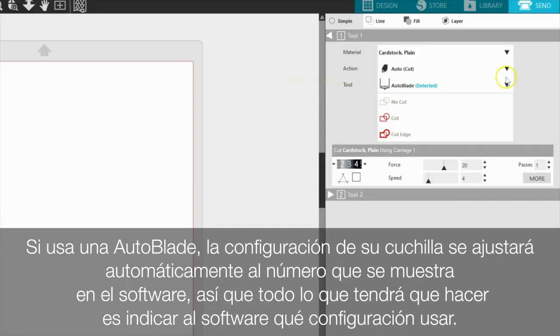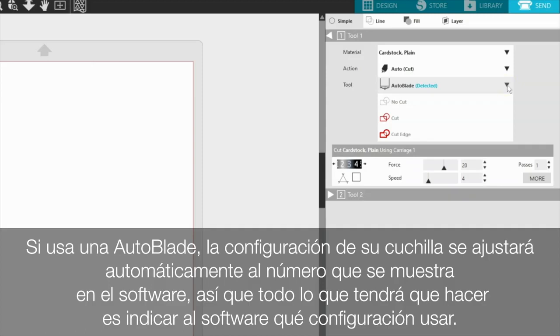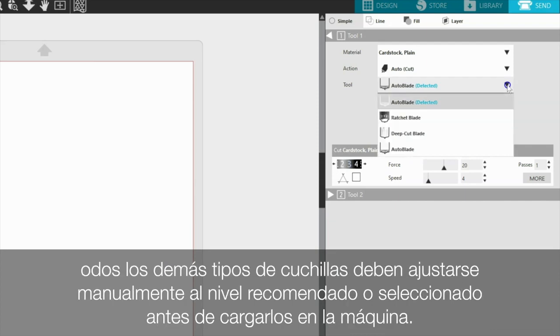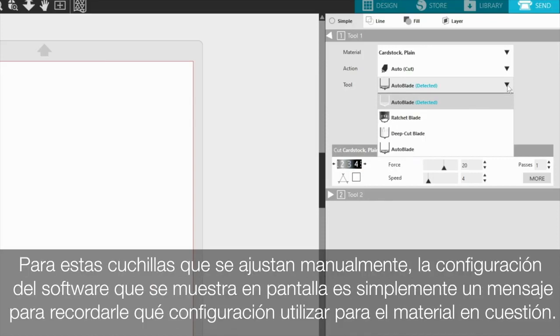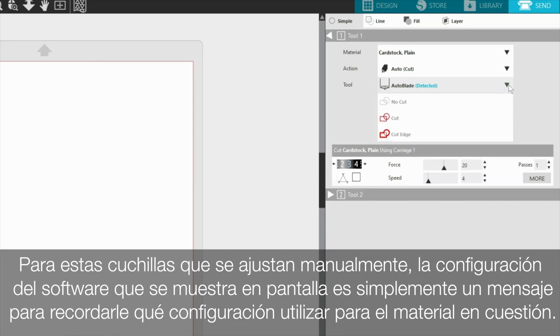If using an auto blade, the setting will automatically adjust to the number displayed in the software, so all you'll need to do is tell the software what setting to use. All other blade types need to be adjusted manually to the recommended or selected level prior to loading them into the machine. For these manually adjusted blades, the software setting displayed on screen is simply a prompt to remind you what setting to use for the material in question.